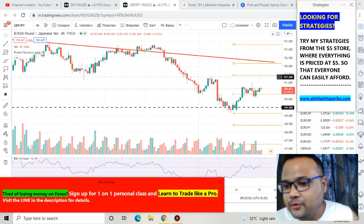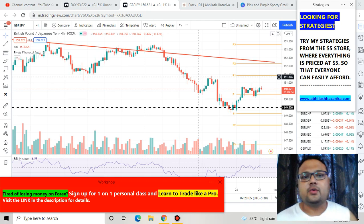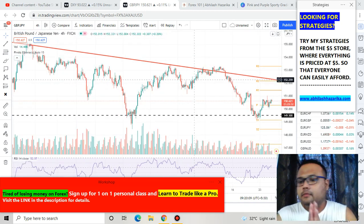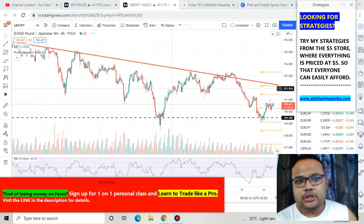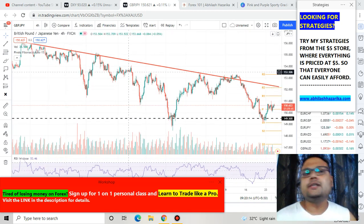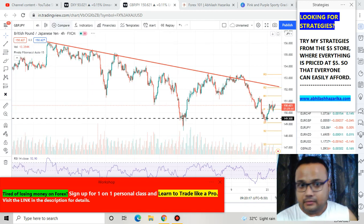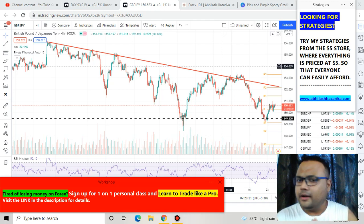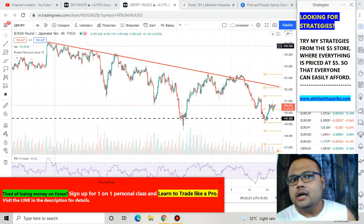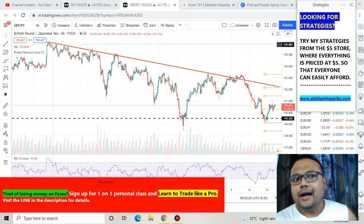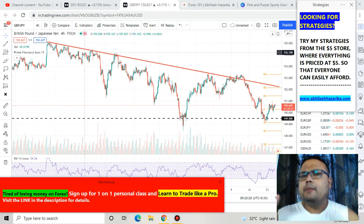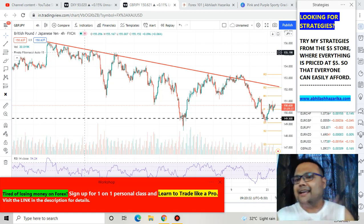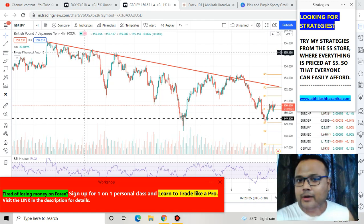This is the Forex chart of GBPJPY. As you can see, this market is in a downtrend. If I zoom out the chart, you can easily see that this market is in a downtrend because the market is constantly making lower highs, failing to cross the previous highs. So almost all the technical factors are indicating that this is a seller's market and the market is unable to go upside.